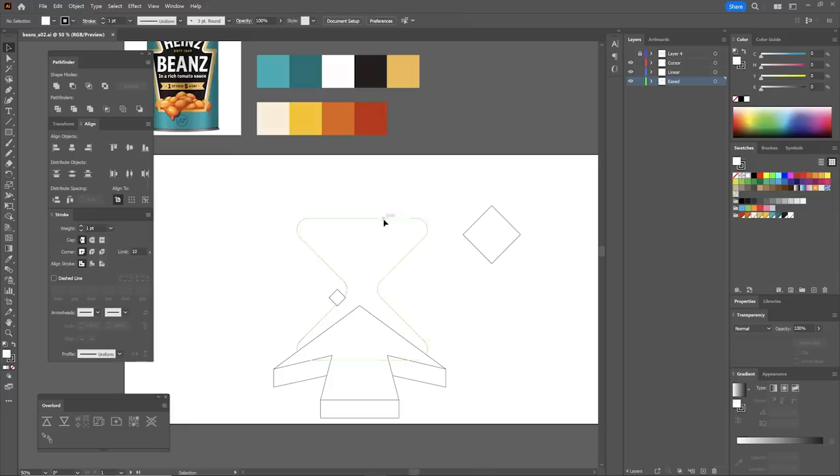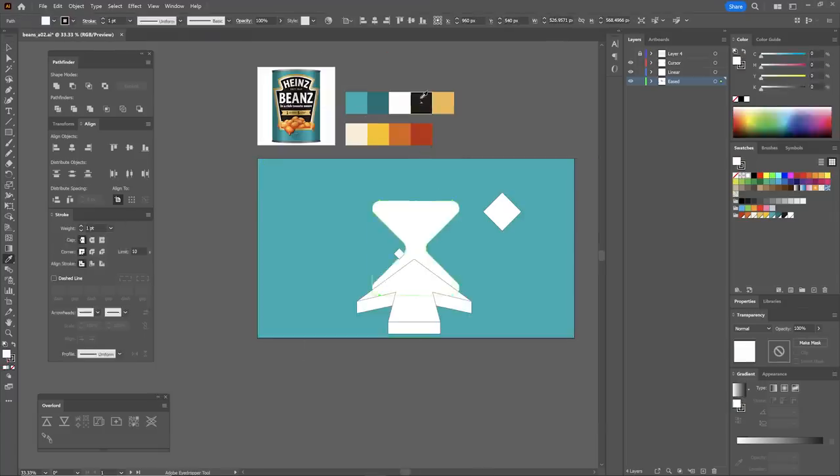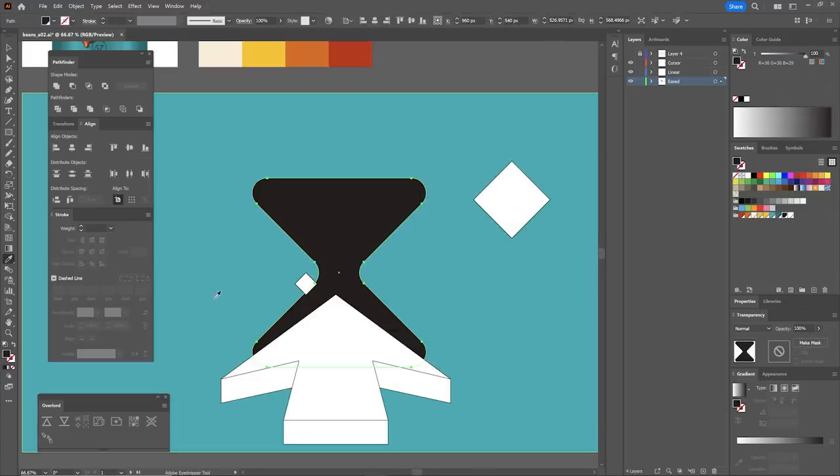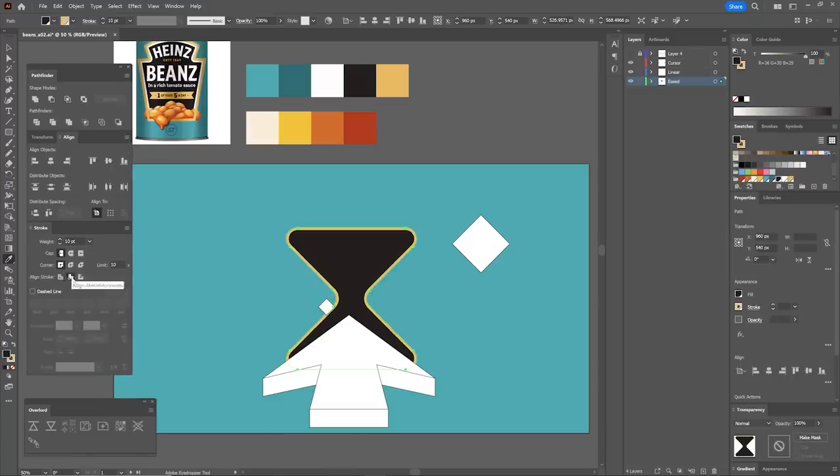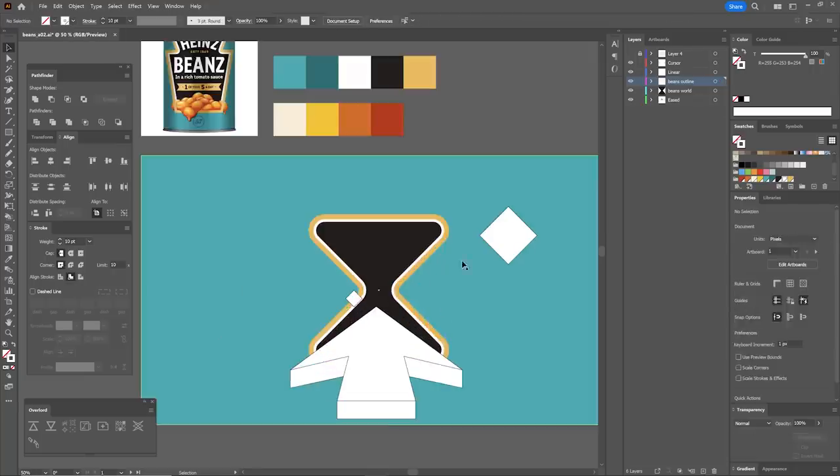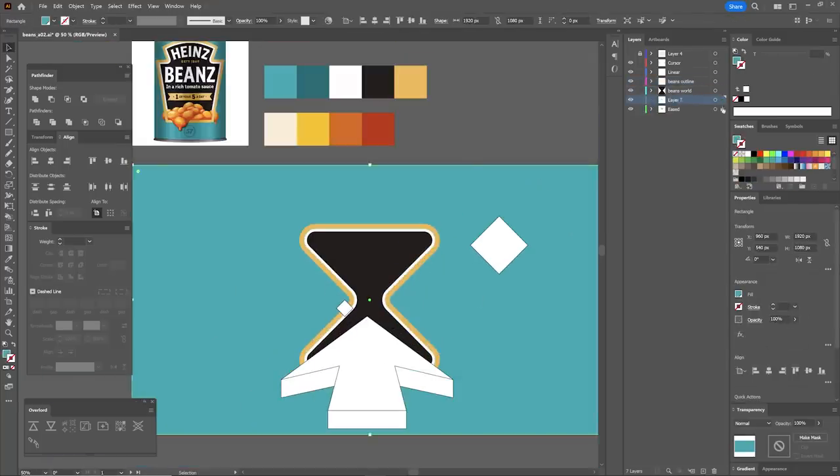I pulled up some references and started designing in Illustrator. Now having the black area of the label be a portal to a sea of beans in an endless void was an obvious choice that I couldn't resist, but I had two large challenges before me.